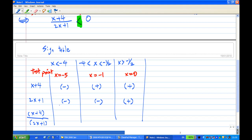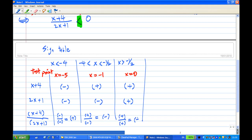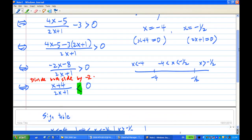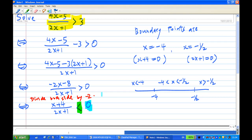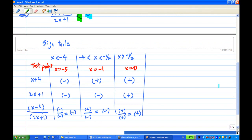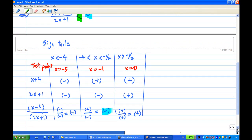So we take the quotient now. For x less than minus 4: x plus 4 over 2x plus 1 is negative over negative, which is positive. For x between minus 4 and minus one half: positive over negative is negative. For x greater than minus one half: positive over positive is positive. We require the quotient x plus 4 over 2x plus 1 to be less than 0, so we need the negative region. That is where the ratio is negative.